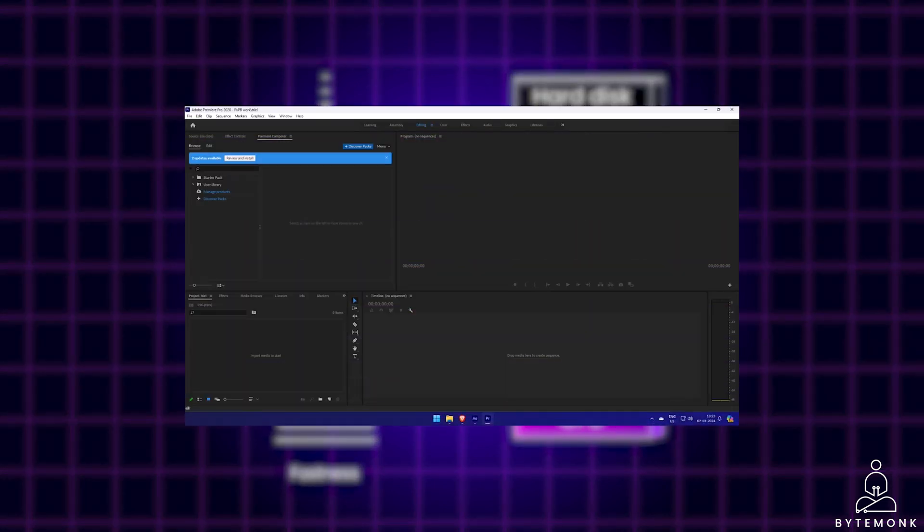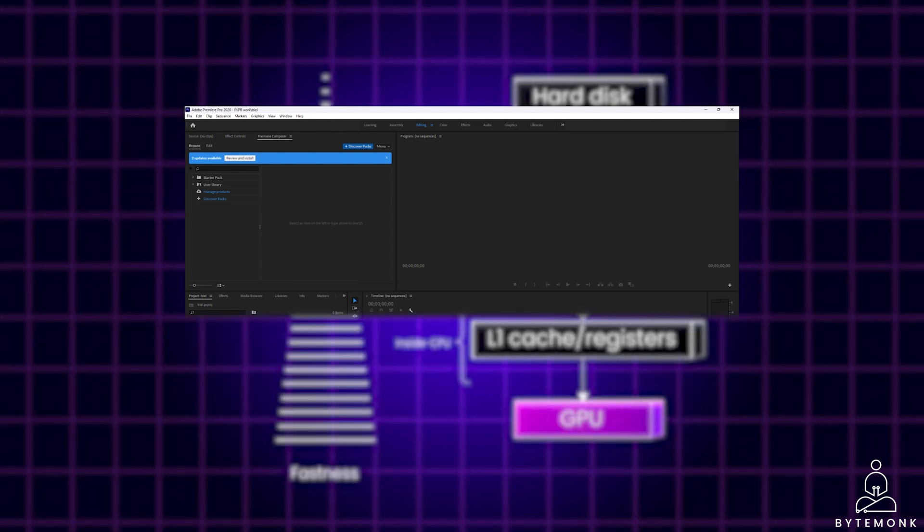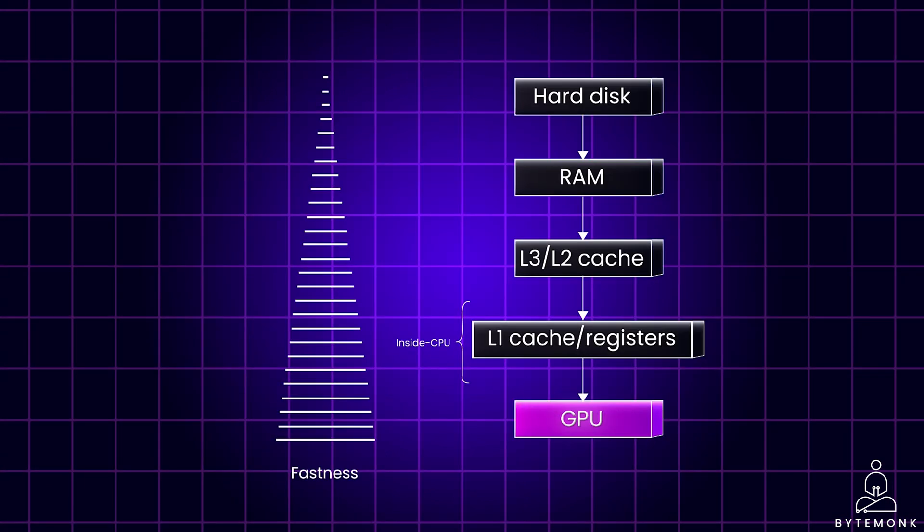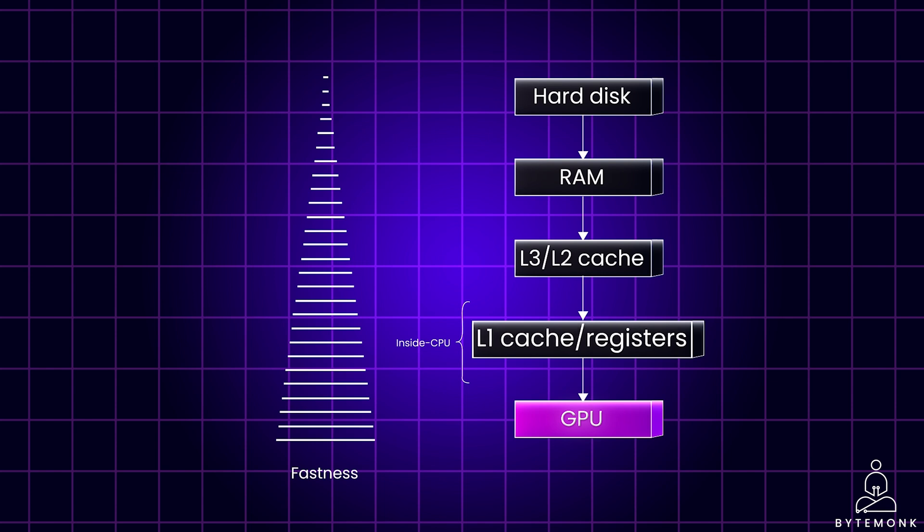Now when you open the video editor, the program and necessary portions of the video file are copied from the hard disk drive to the RAM. This is much faster memory. Before accessing data from RAM, the CPU first checks its internal cache levels. Level 1 is the fastest and smallest cache located directly on the CPU. It stores the most frequently used data for instructions from RAM, allowing for near instantaneous access.